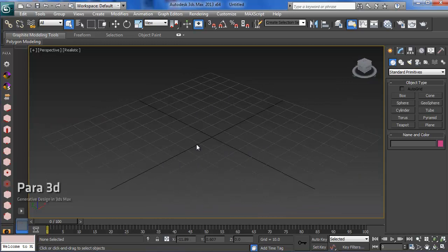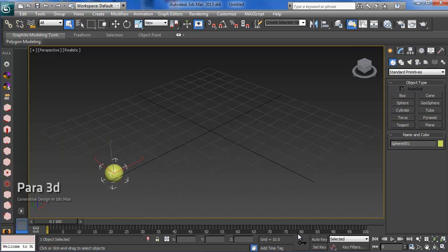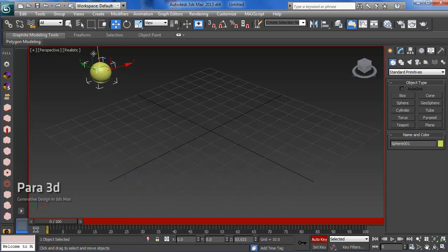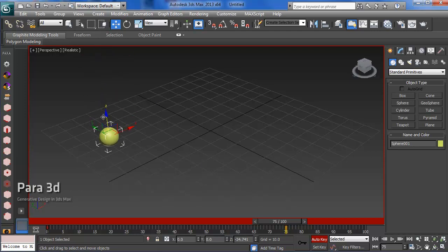We're just going to make a sphere and then turn on the auto-key function. We move this in the z-direction, go to frame number 75, and move the sphere back. Basically, it creates a small animation.